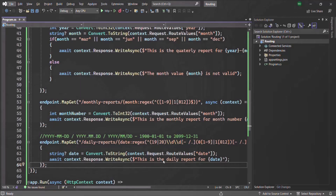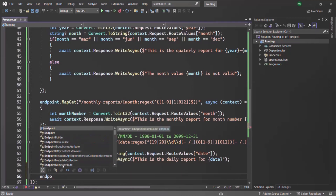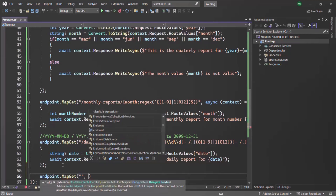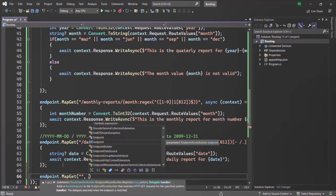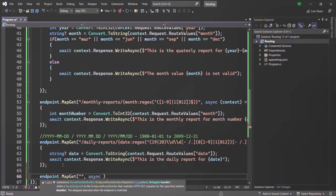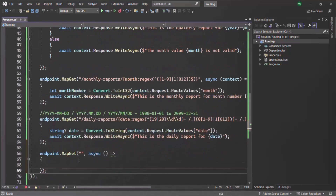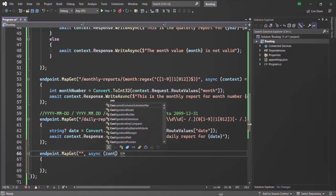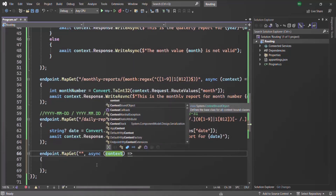The first thing I am going to do is create a new route. For that, we can say endpoint.mapget. Here, the first thing we need to do is define a route pattern, and then we can specify a middleware function. This middleware function will receive the HTTP context object — let's simply call it context.